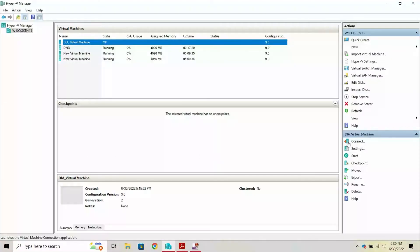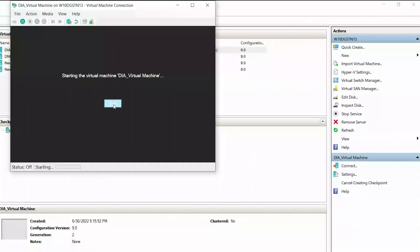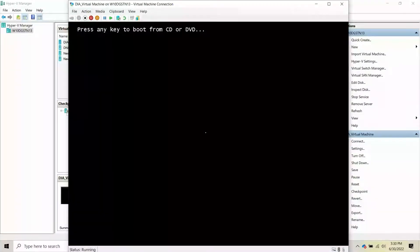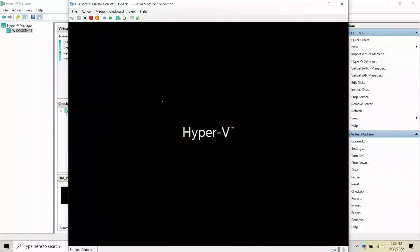Click Connect, and then click Start to power on the virtual machine. Then, press any key on your keyboard to boot from the CD or DVD.